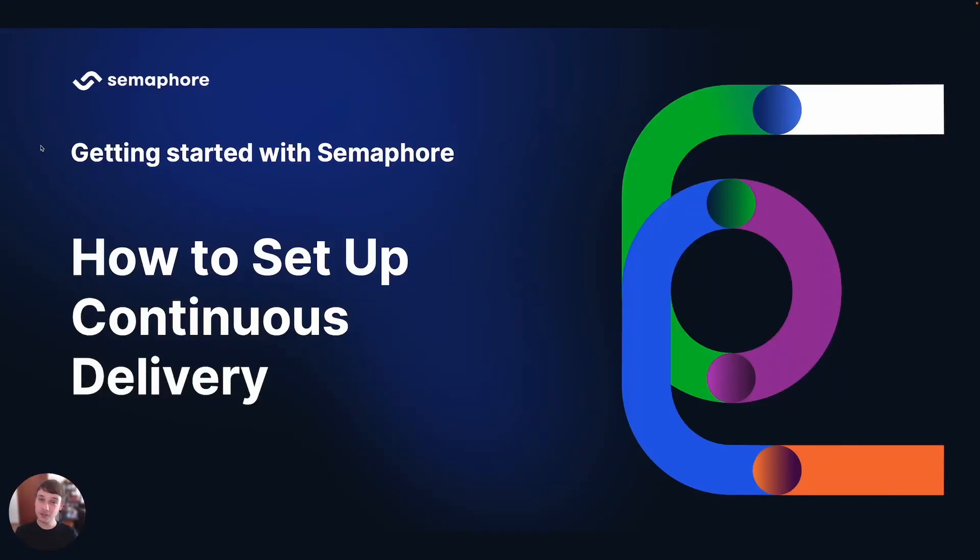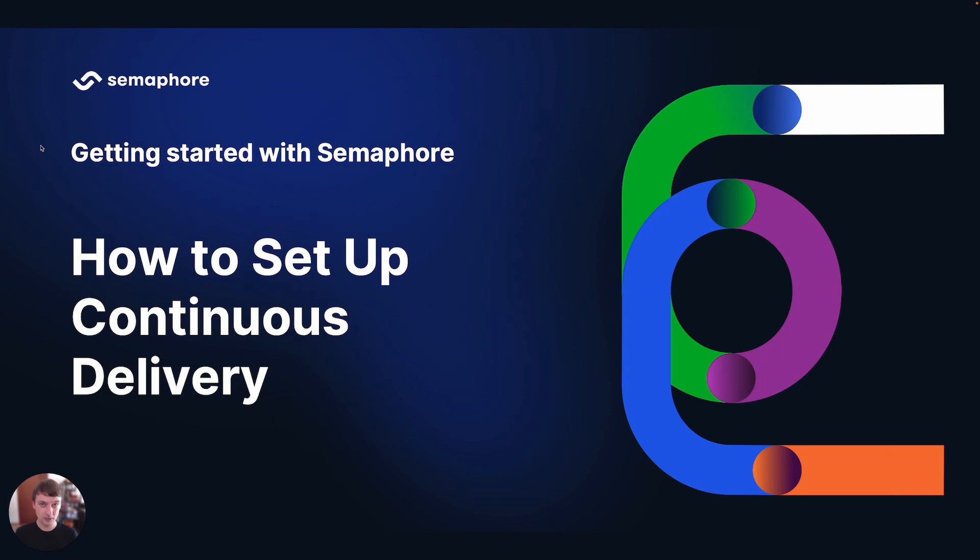Hi and welcome back to getting started with Semaphore. So far we've created our first pipeline and we've also added tests to it. In this video we will learn how to add continuous delivery to that.